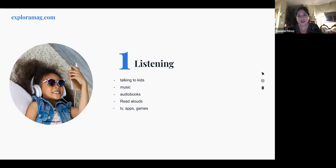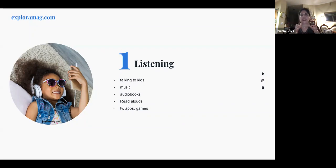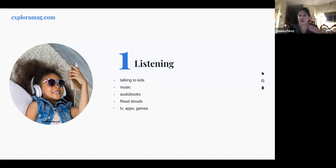For older kids, put music on in the house so at least they're passively listening in Spanish. When kids are coloring, painting, or doing art, put Spanish music on in the background. Older kids don't want to be sat down for formal Spanish lessons — to them that feels like punishment. They'll say 'everybody knows English, why do you want me to learn this?' So you don't want to fight with your child.